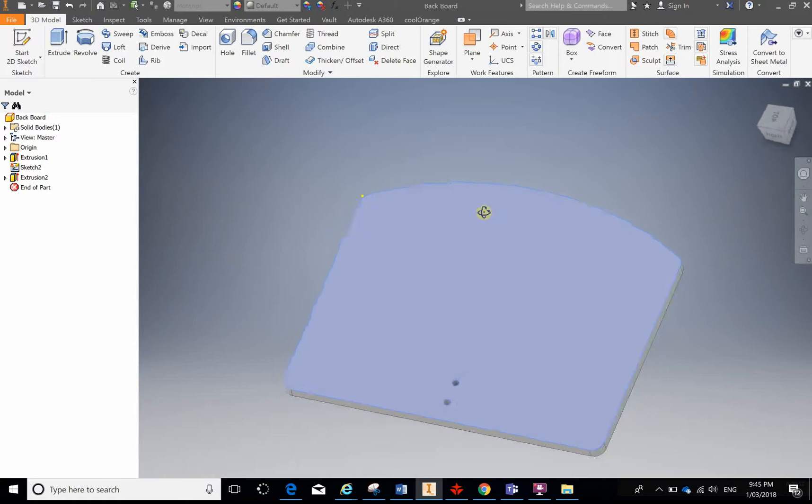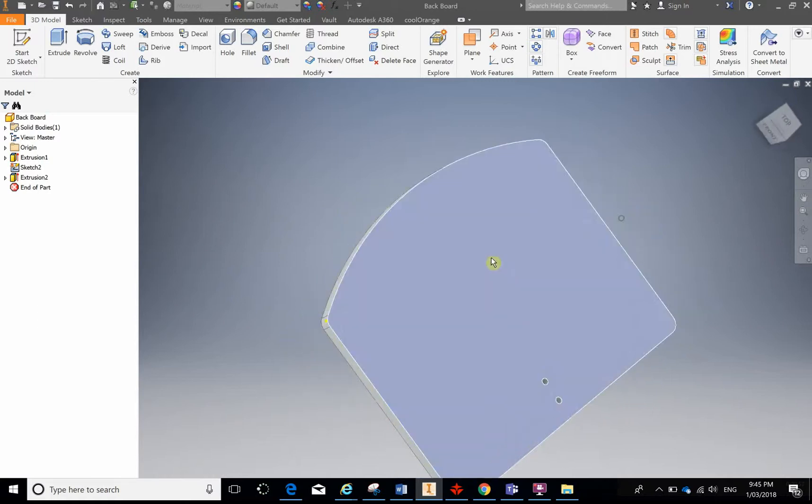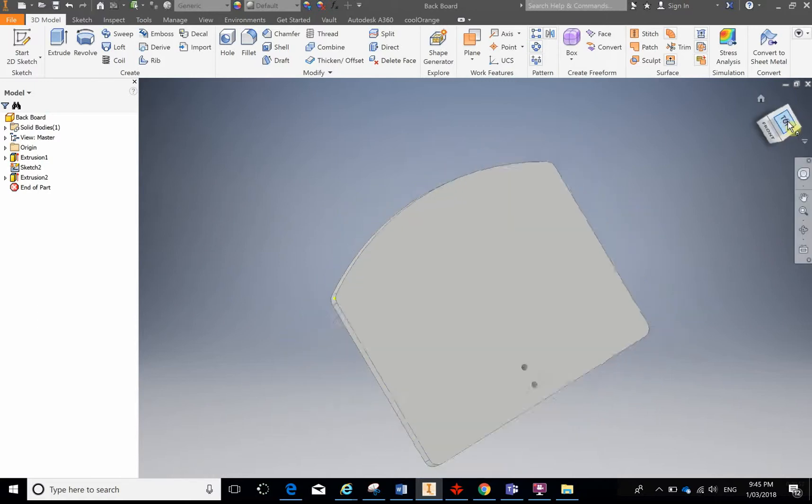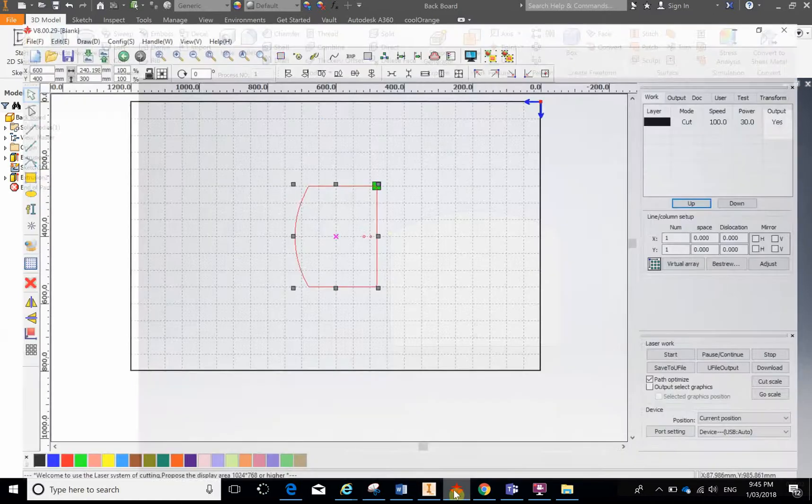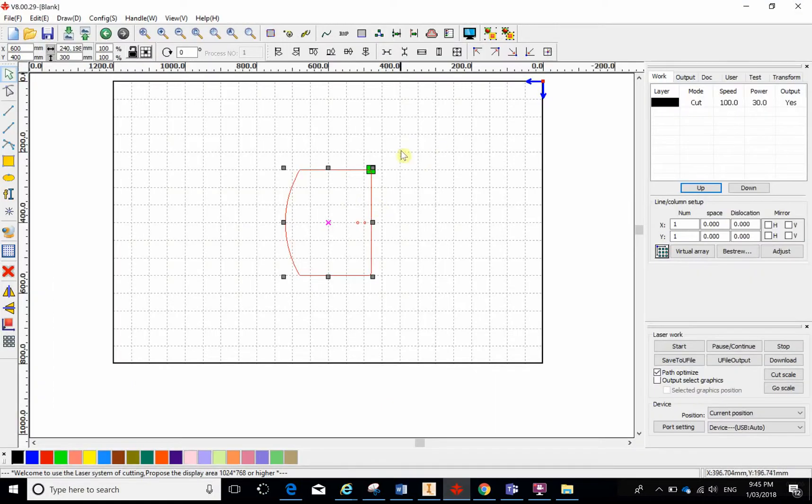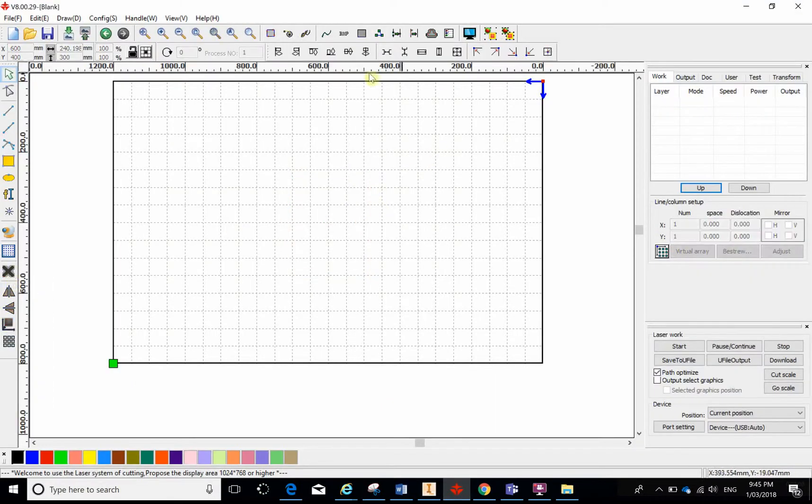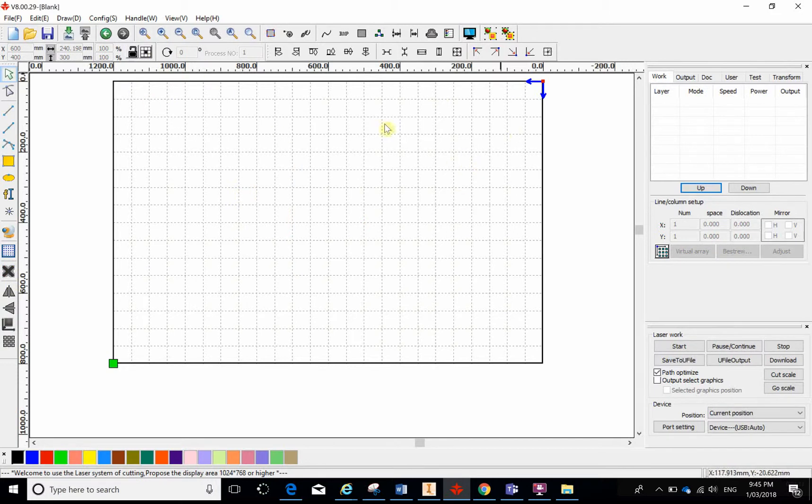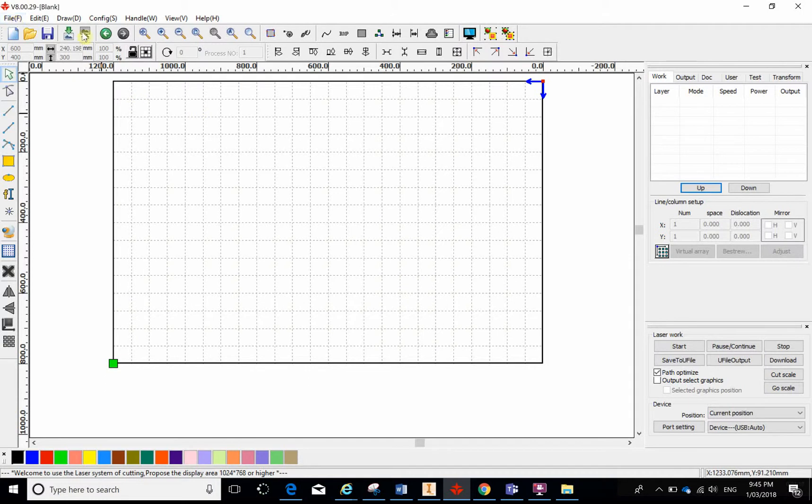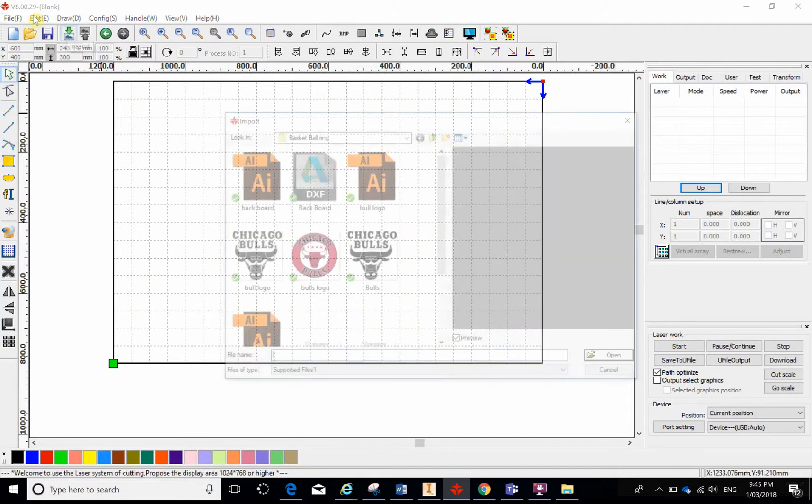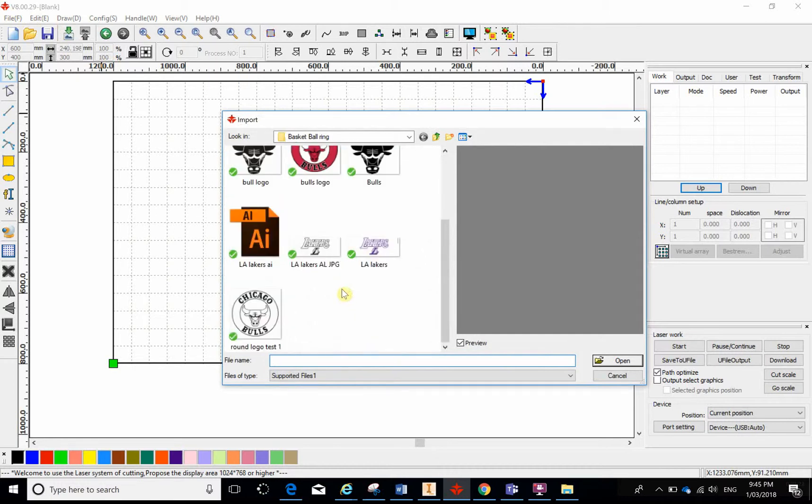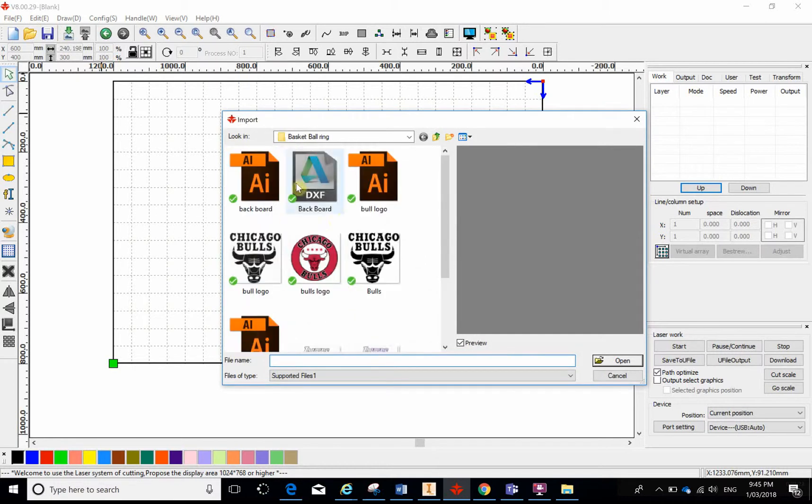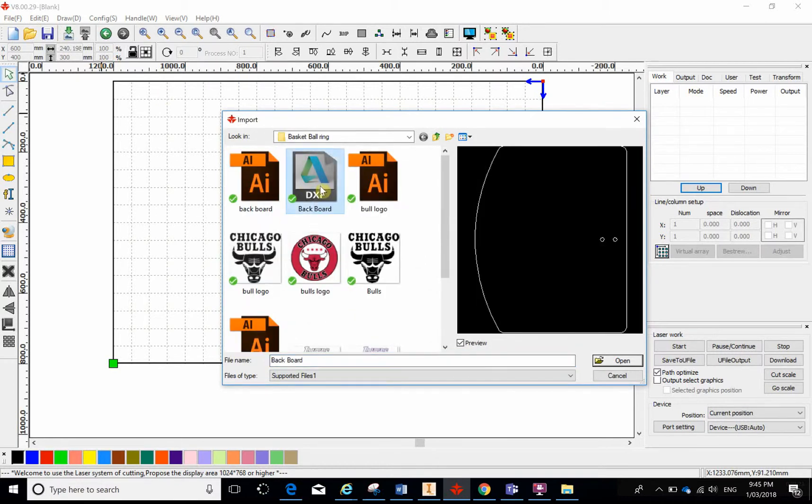So what that's done now is it's just made a 2D image of that face. If we're looking directly at that face, it should have made a 2D image. We can check now by opening up our RD Works platform. This is our cutting bed that we have here, and if I just go to import, or I can do it through file as well, what I need to do is find the DXF file. Backboard, there it is.